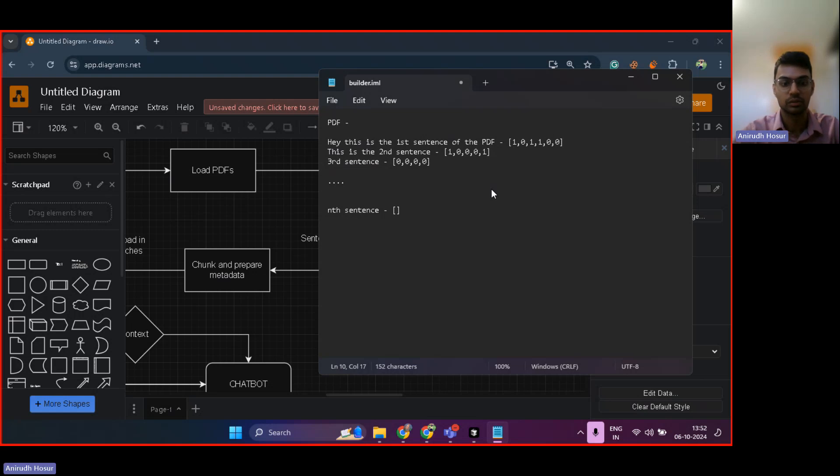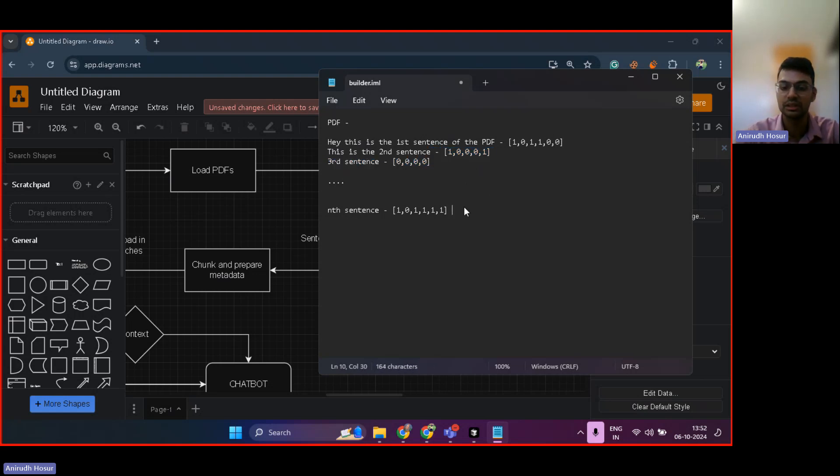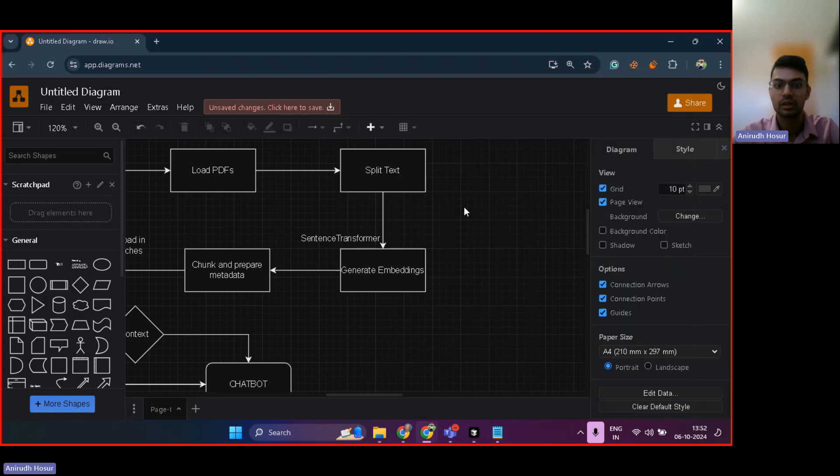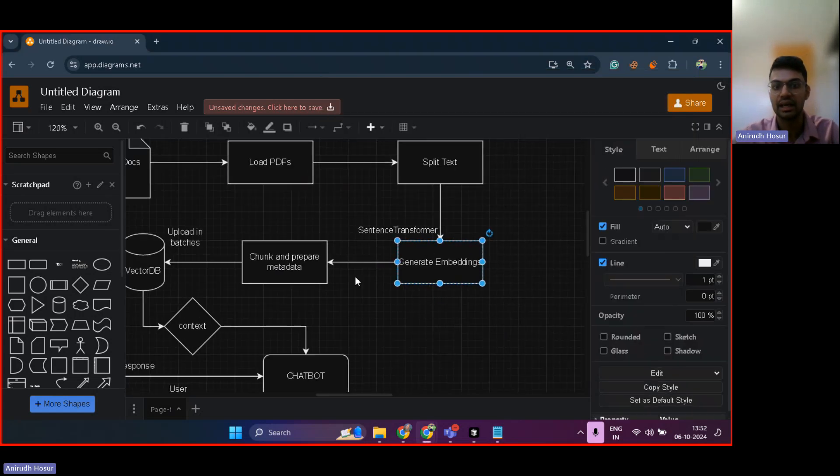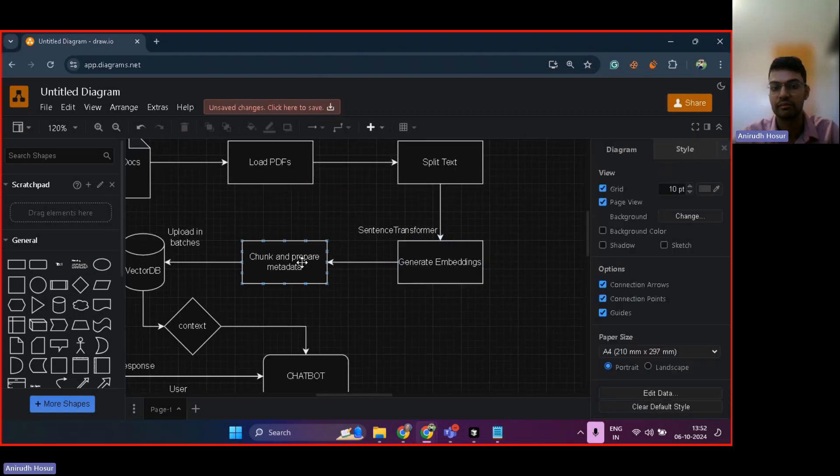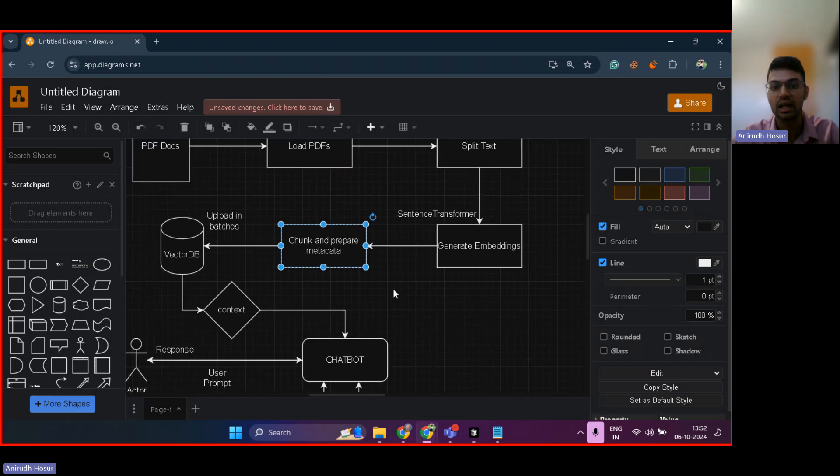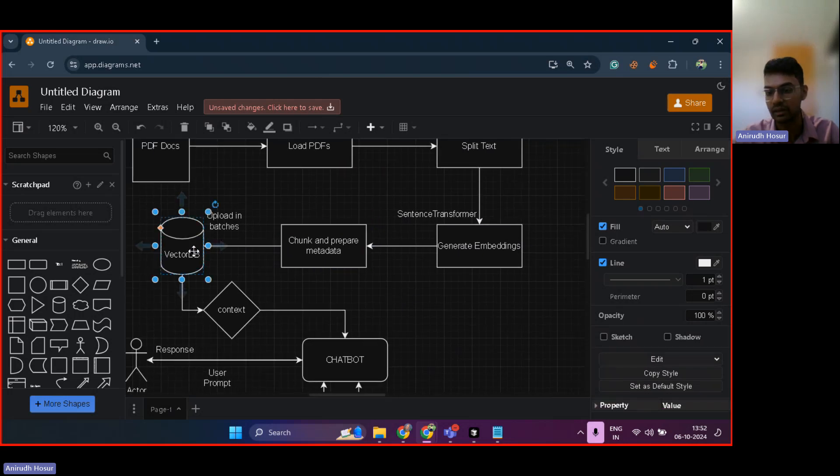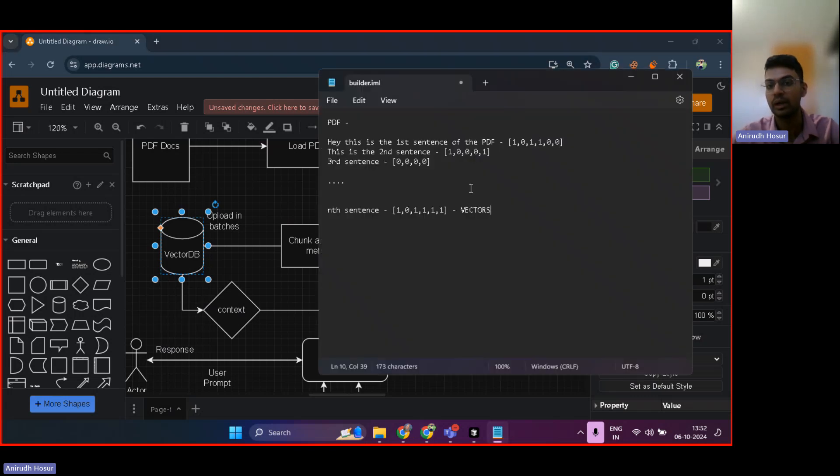So just like this, each sentence is converted into numerical representations. Now, these numerical representations are known as vectors. So they generate embeddings and it's called as vectors and these vectors are uploaded into a vector database. Now, vector database is a multidimensional database that stores vectors.